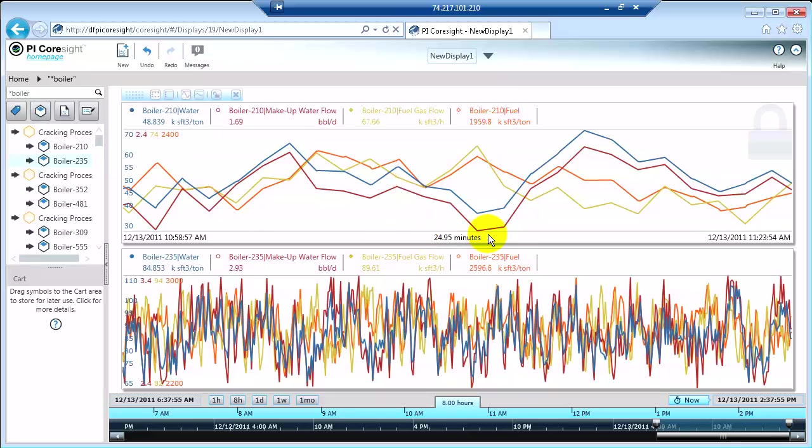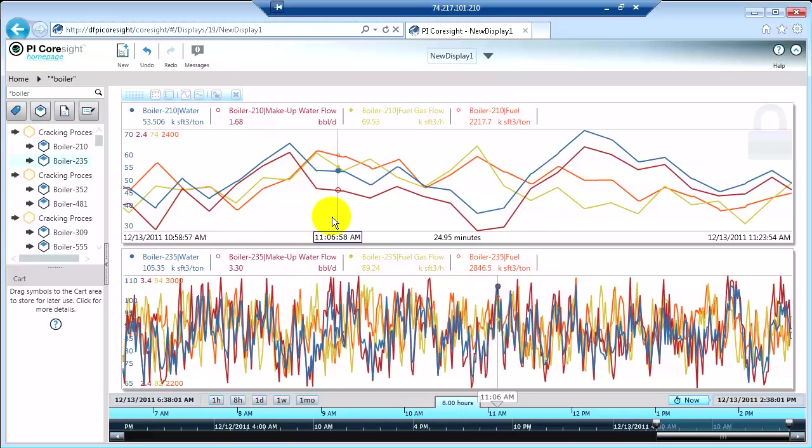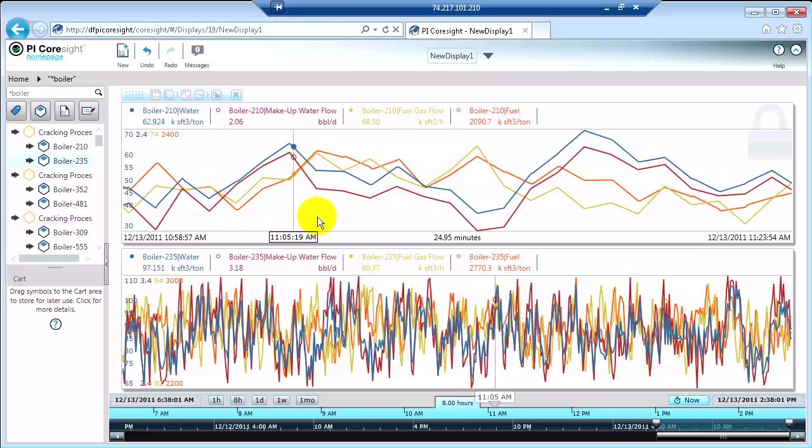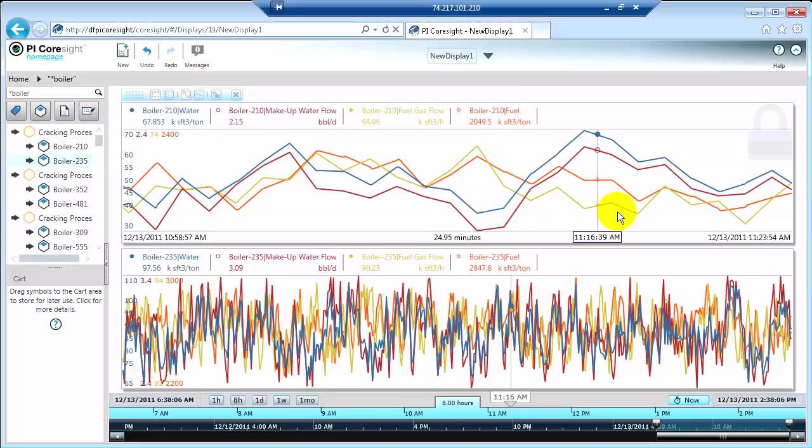The cursors are in line with the timestamps. So as I scroll through, 11:08, 11:07, 11:06, and so forth. But they're moving at different rates because I'm zoomed in at different ways on this data.